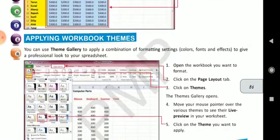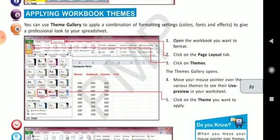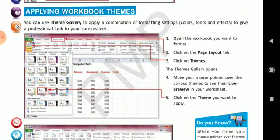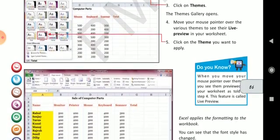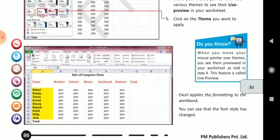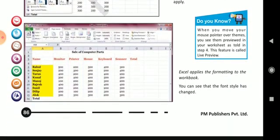Applying workbook themes — there are different themes given for your workbook. You can choose any of the themes and change the appearance of your workbook. When you move your mouse pointer over themes, you see them previewed — that is called Live Preview.